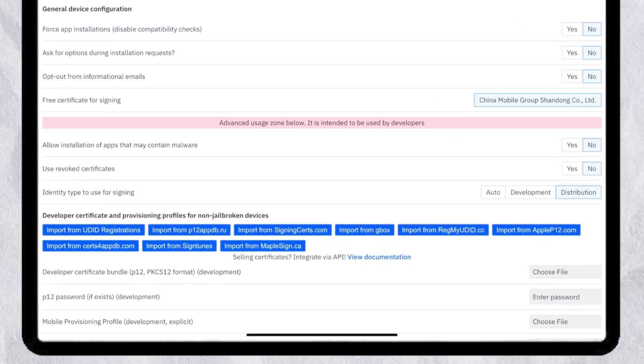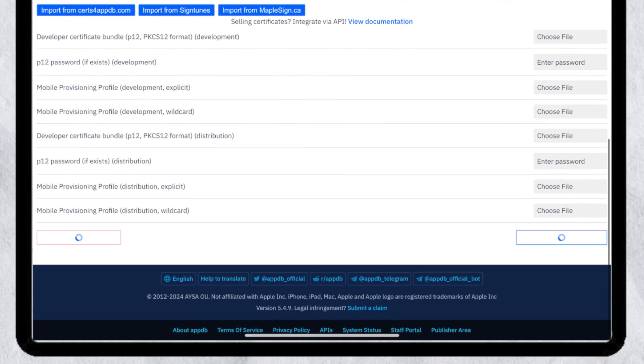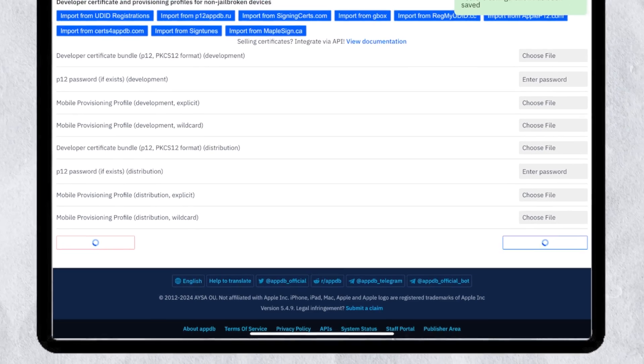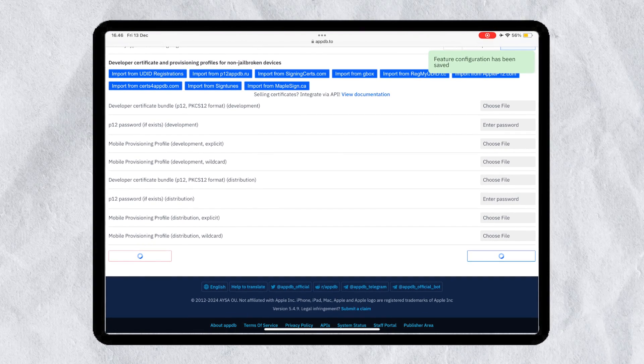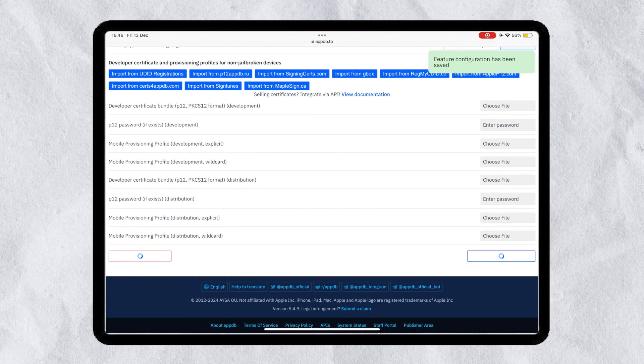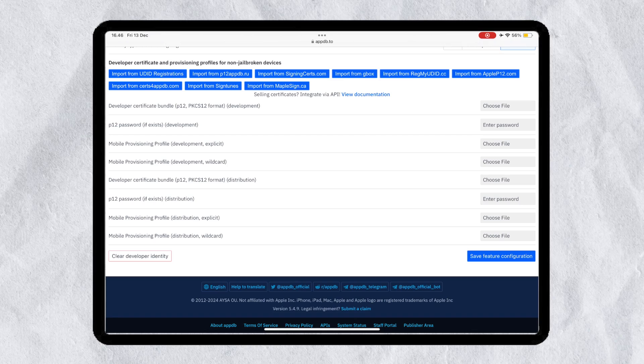After that, click save. Now you are ready to install any IPA file directly on your device.